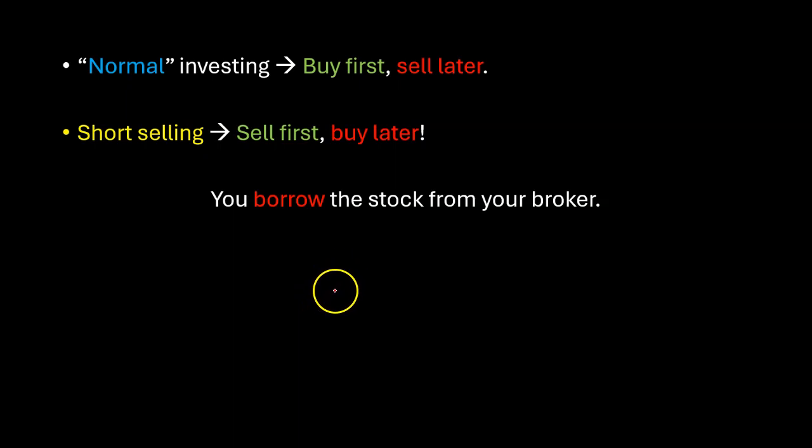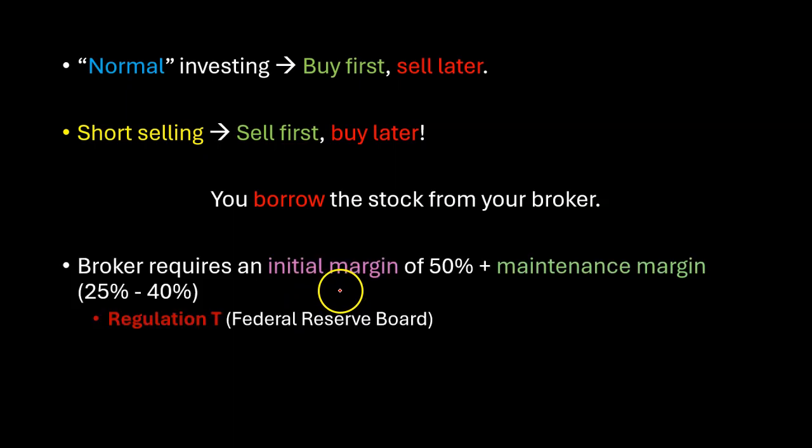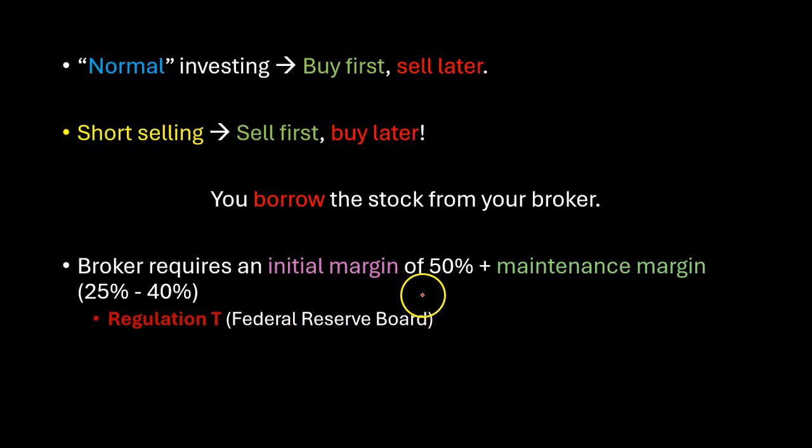Secondly at the time you sell the stock short they require you to put additional money or equity in that account. This is called your initial margin and the Regulation T of Federal Reserve Board basically says that you have to have an initial margin of 50 percent.